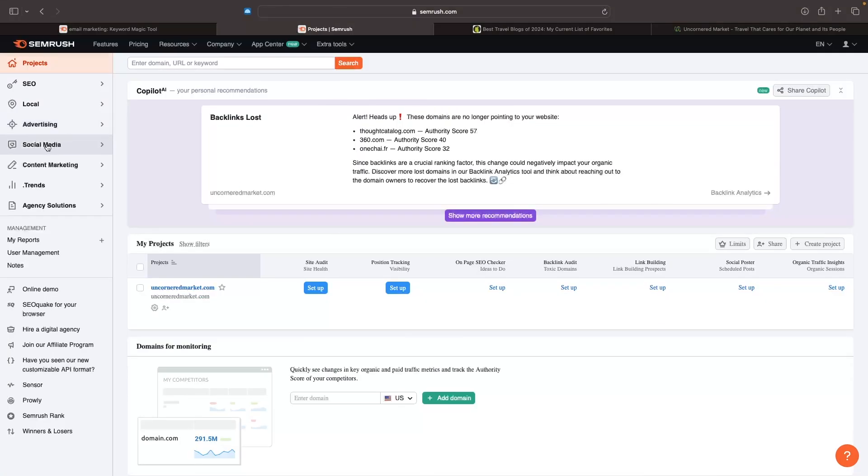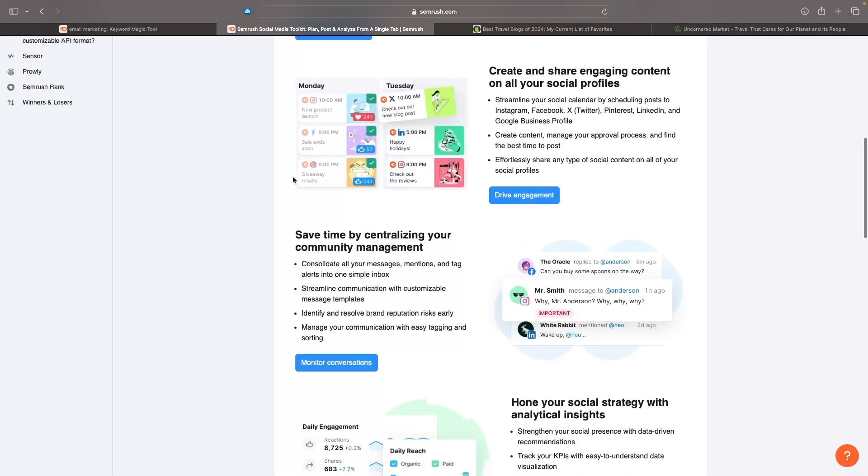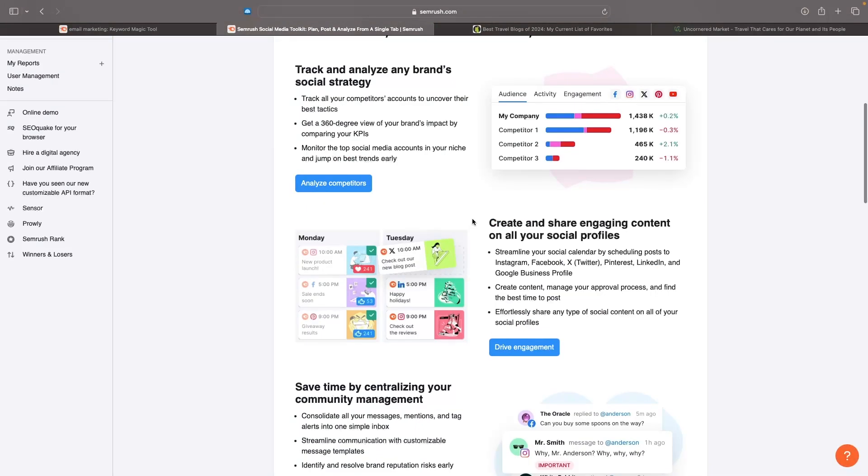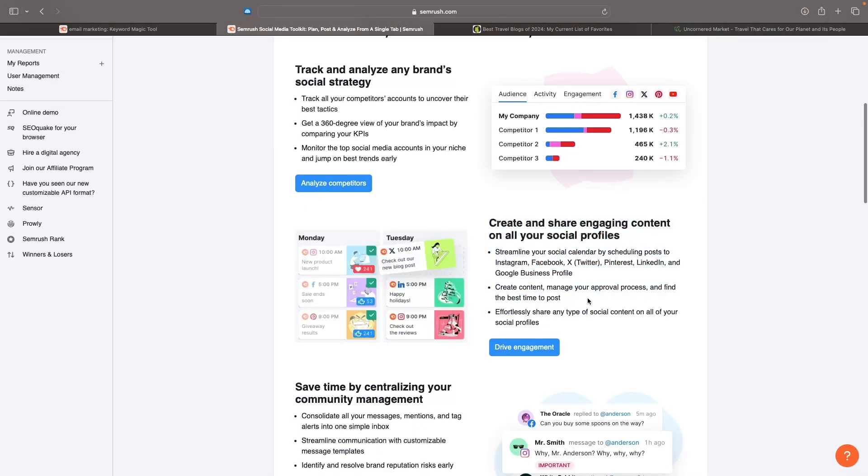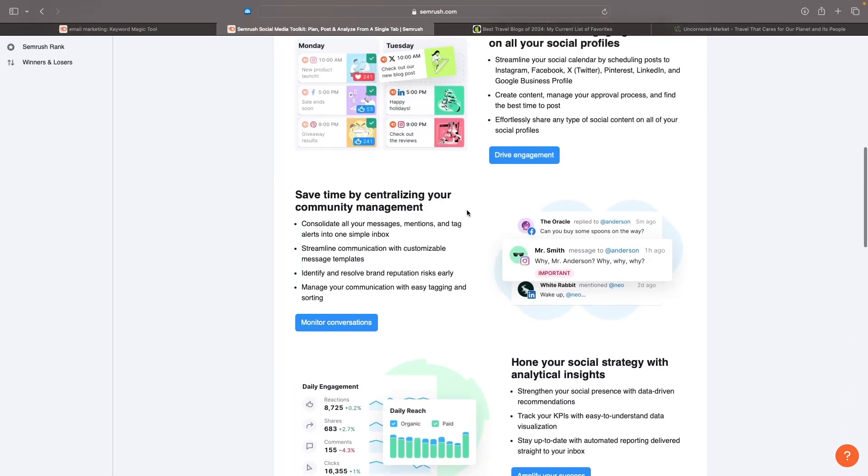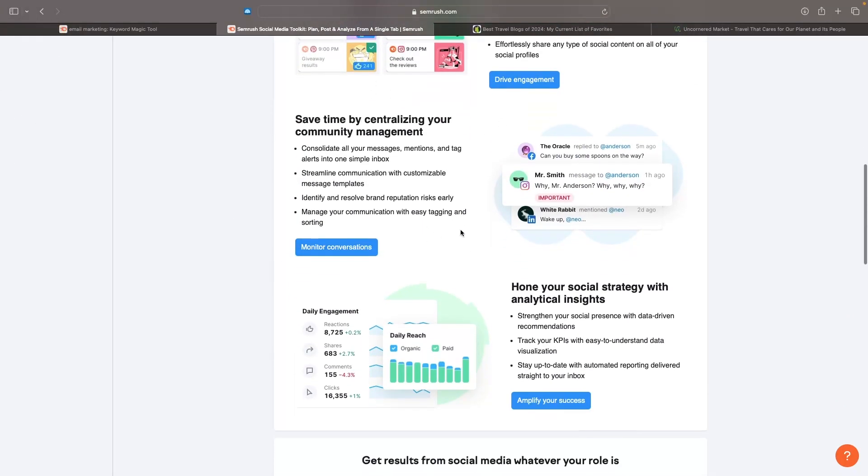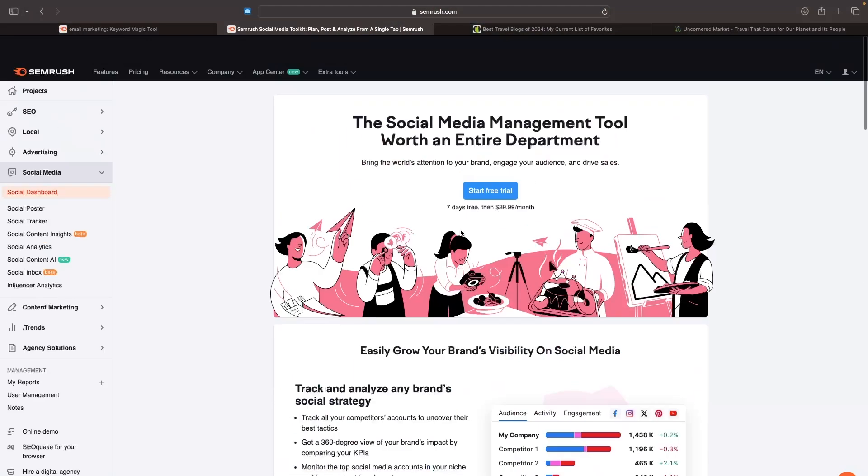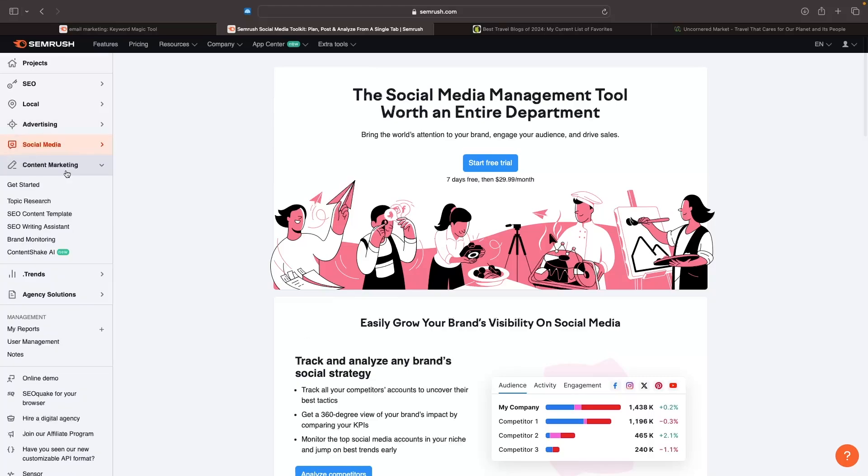Aside from that, within SEMrush, we also have this social media section where you can get access to a social media poster. So we can schedule social media content using SEMrush. We can track and analyze any brand's social media. We can centralize community management around this, and that is the social media section right there.